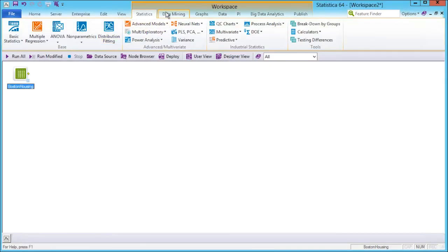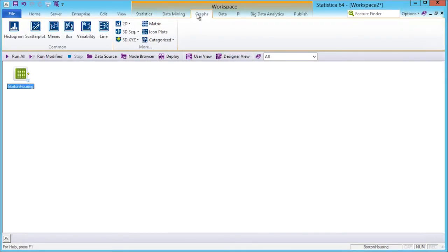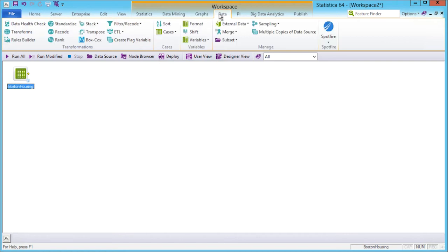The next few tabs are Data Mining, Data Visualization, and Data. For more on these, please view the related videos. The Big Data Analytics tab allows access to popular algorithms.